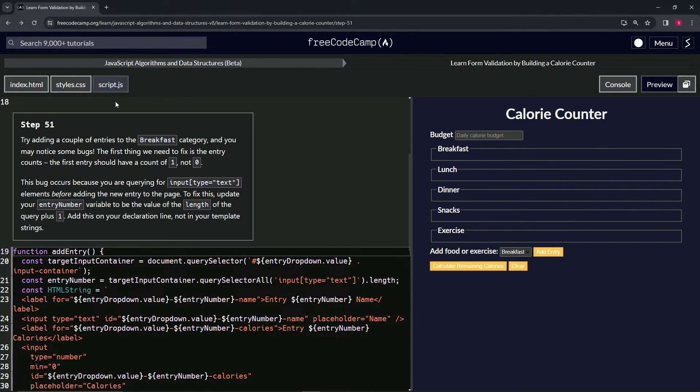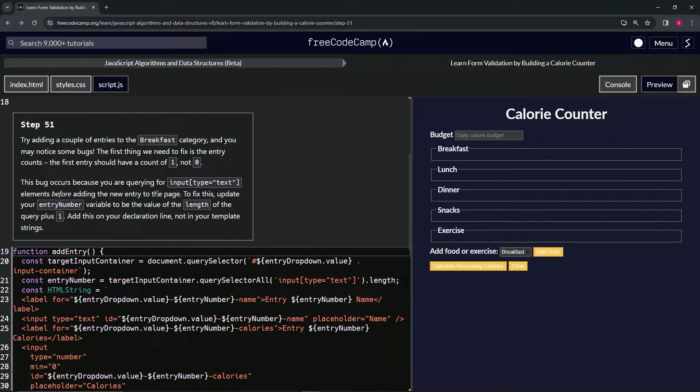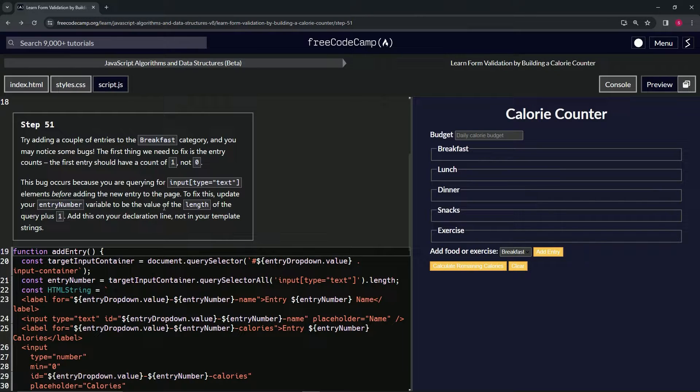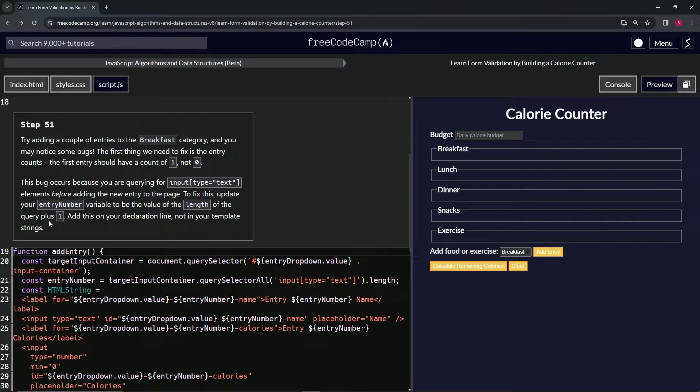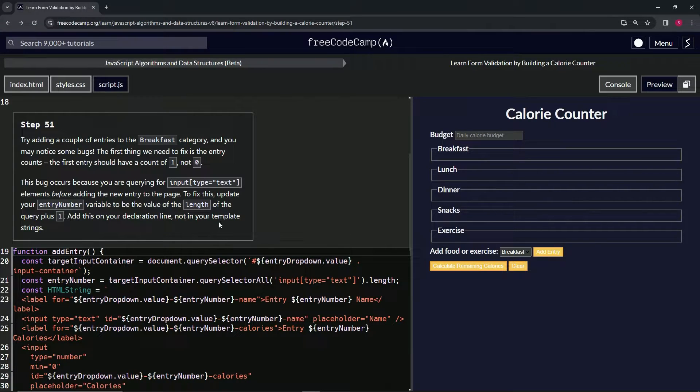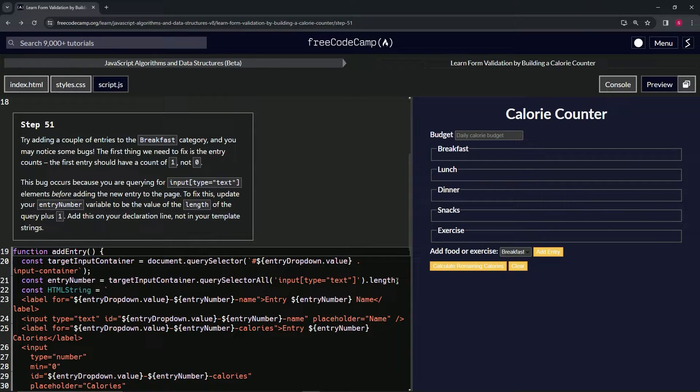Now let's go back over here to the script.js. To fix this, we're going to update our entry number variable to be the value of the length of the query plus one, and we're going to add this to our declaration line, not to our template strings.